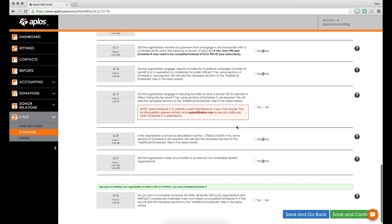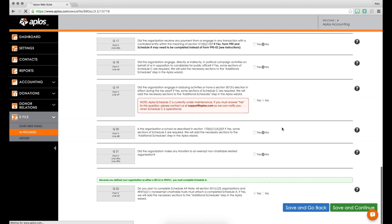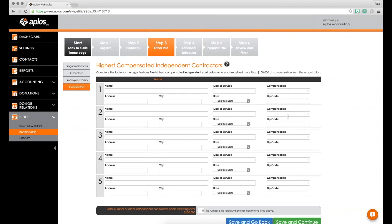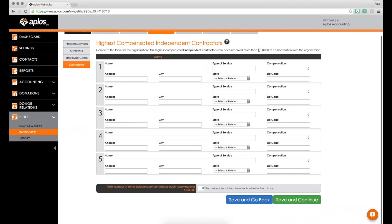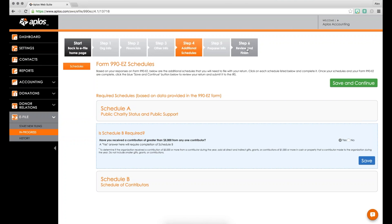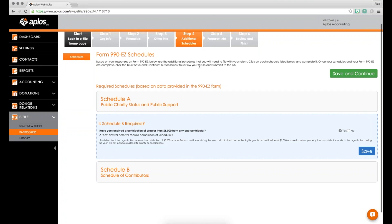The last two sections before finishing the 990EZ are employees and their compensation, and your highest-paid contractors — those paid more than $100,000 for the year. Once you complete these three main steps, the 990EZ form is fully populated. Step four and beyond covers the additional schedules, preparer information, and the review and finish stage.